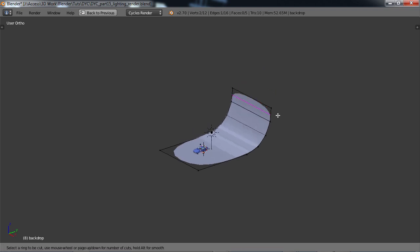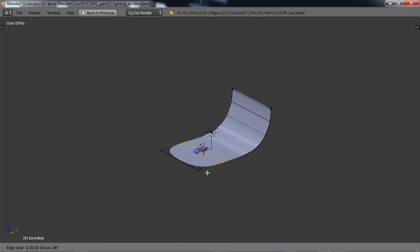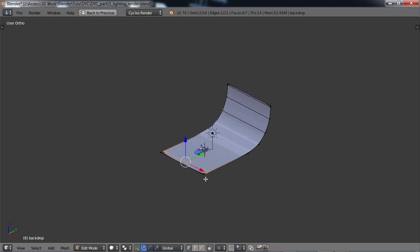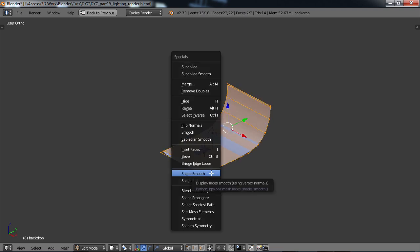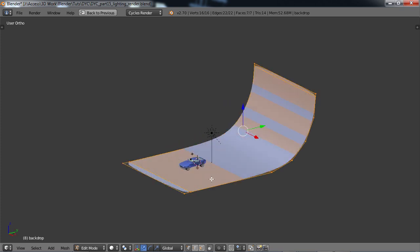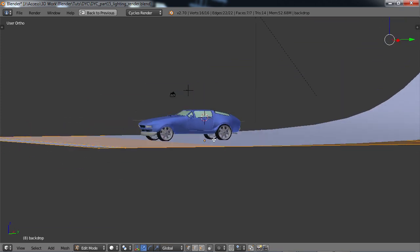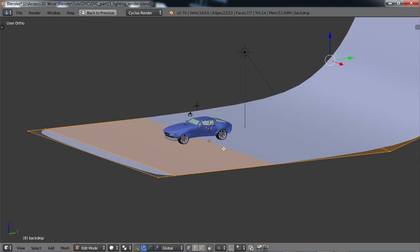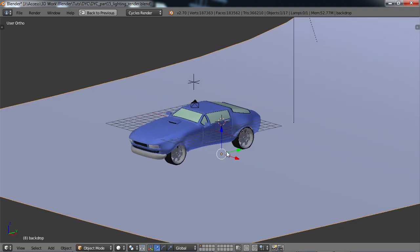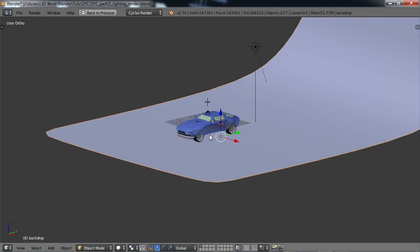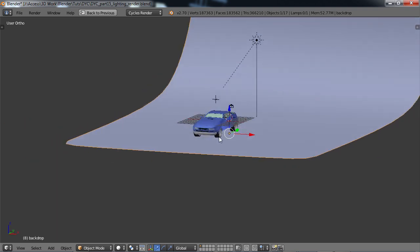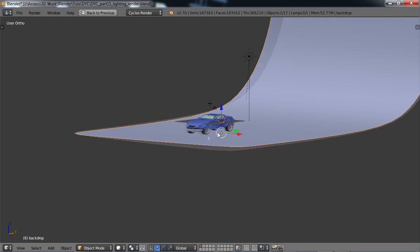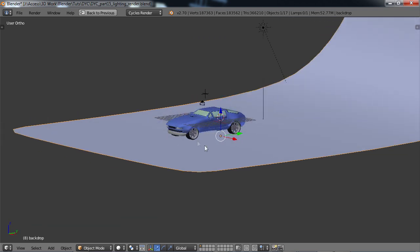Do a control R edge loop and just bring it up there. Control R edge loop here, bring it out there, just to shore up the edges. A select all, W shade smooth, and just check and make sure that it's just barely sitting on the tires here. What this backdrop does is it gives you a nice shadow and effect for your render when you render the car. Without anything there, of course, you don't get any shadows underneath the car, which looks really bad.